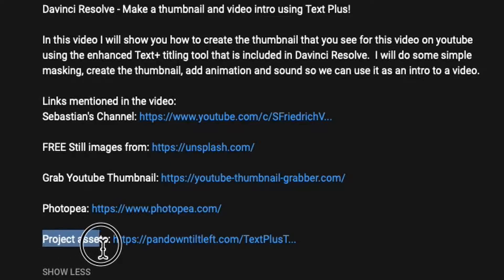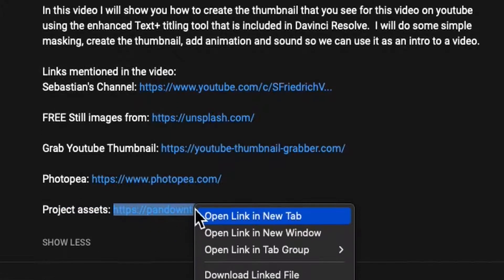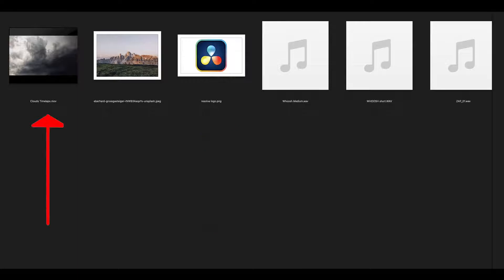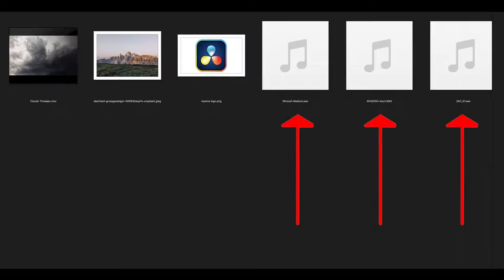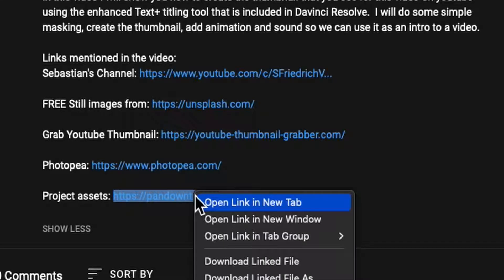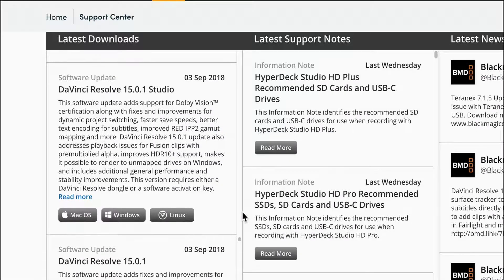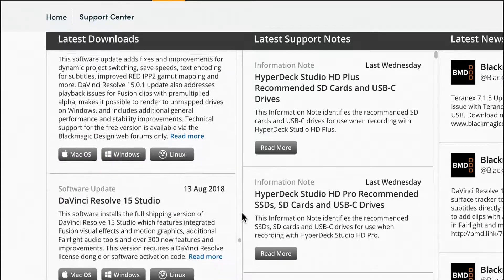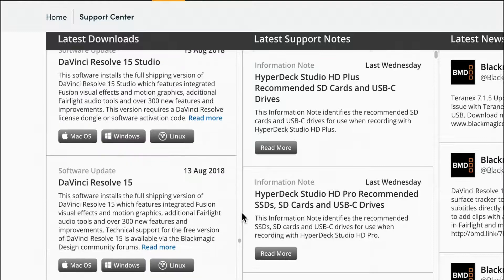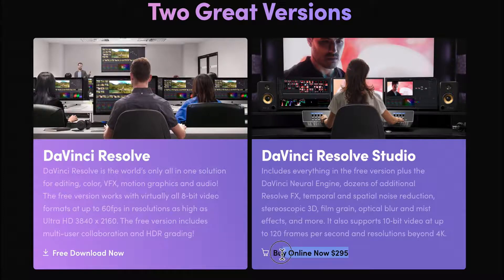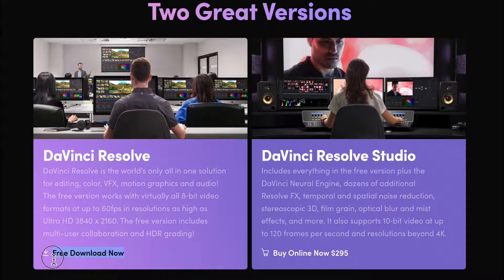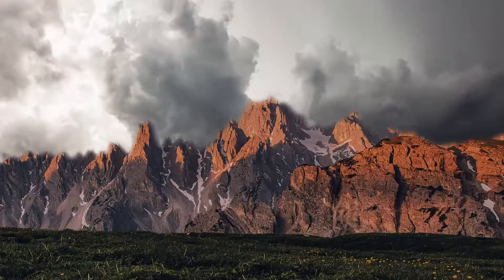In the description of this video is a link to a zip file on my website containing the Resolve logo, some time-lapse cloud footage, a still image for our background, and some sound effect files. You can right-click the link and do a Save As, then unzip the file to follow along. This works in any version of Resolve from version 15 forward, in both the paid and free versions on Mac or Windows. This is what the final result will look like.